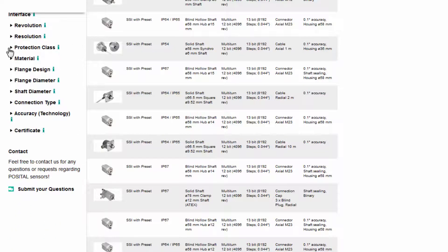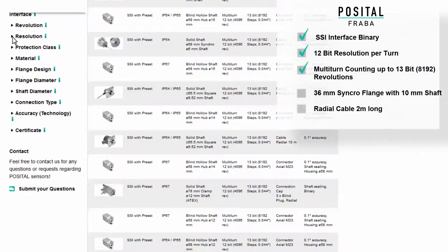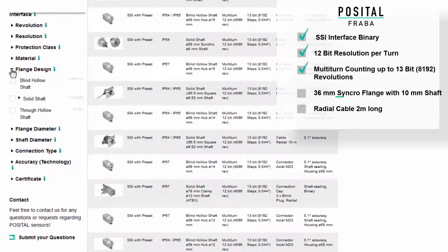We have filters for interface, revolution, and resolution. Now, select the flange design.